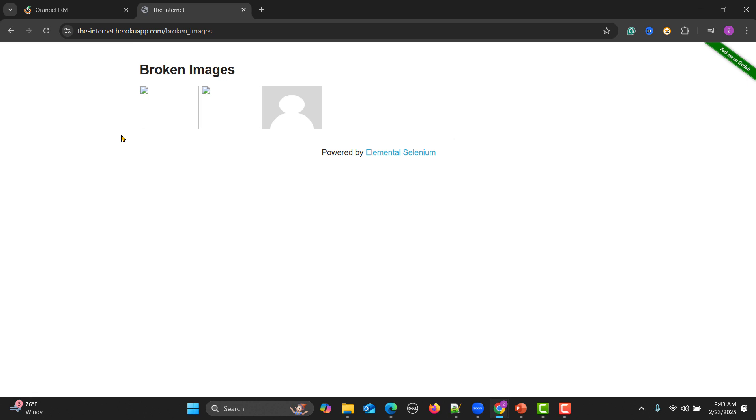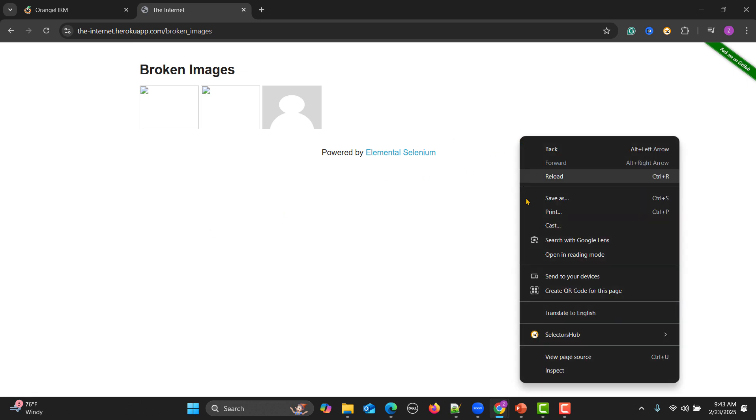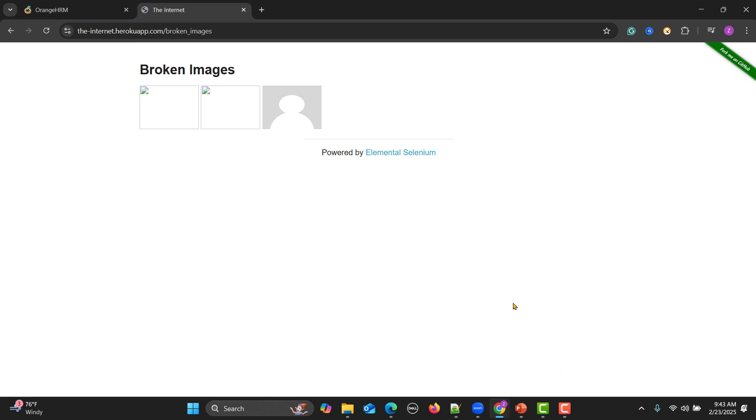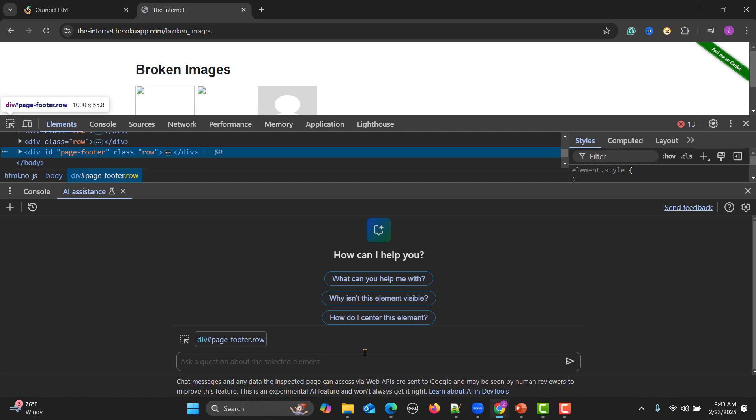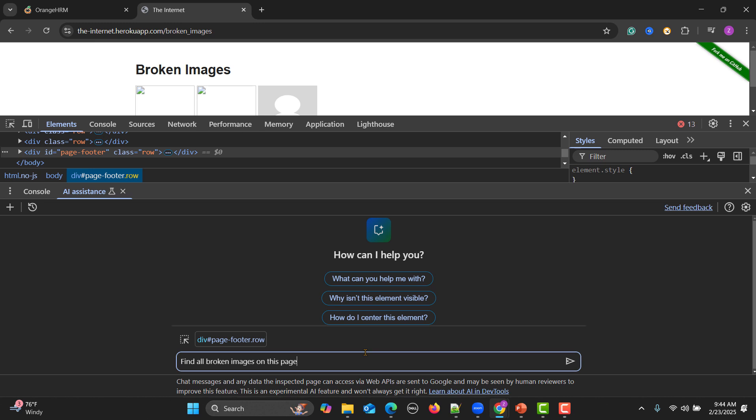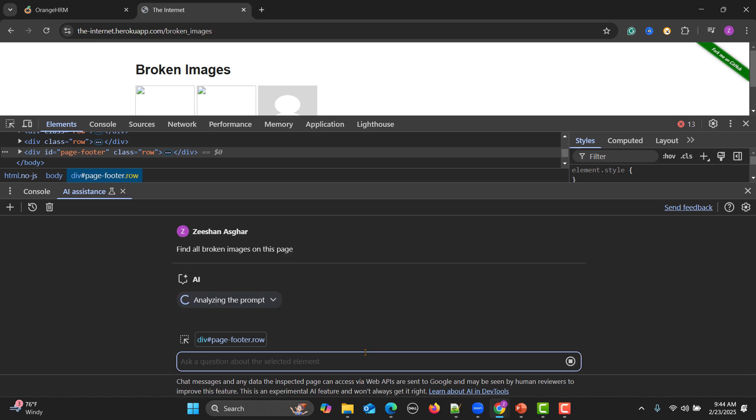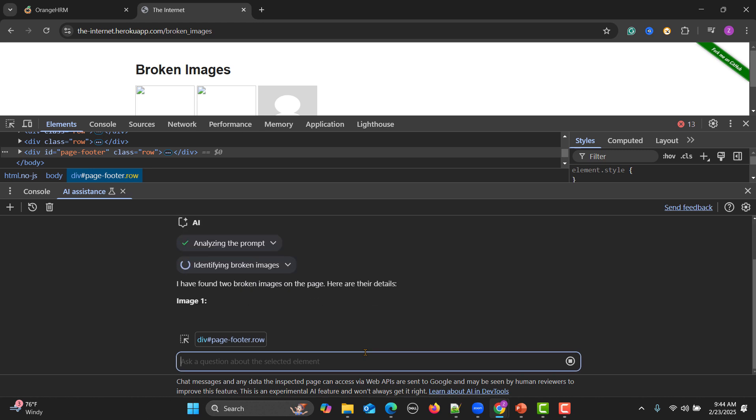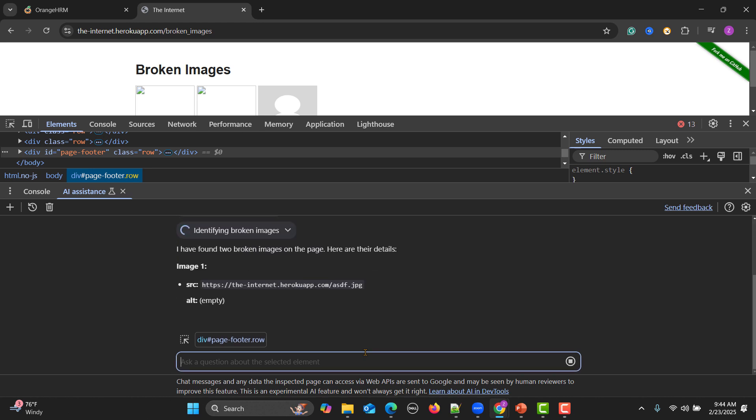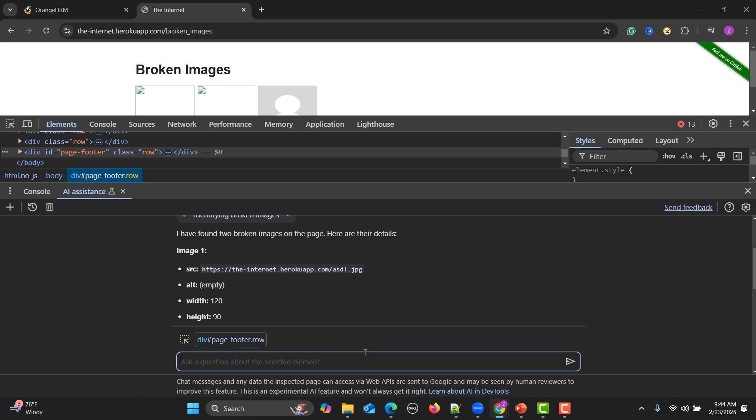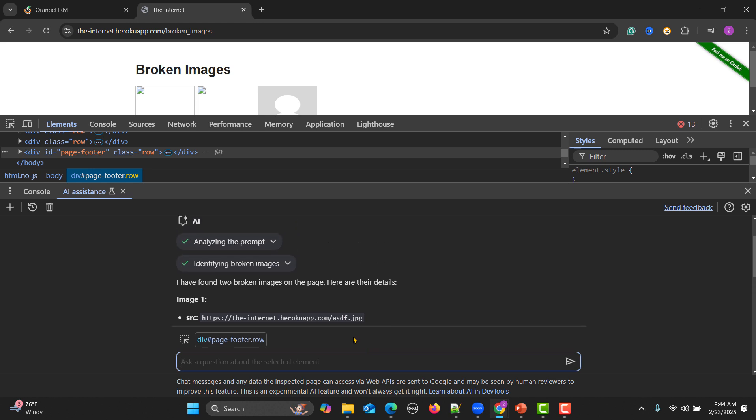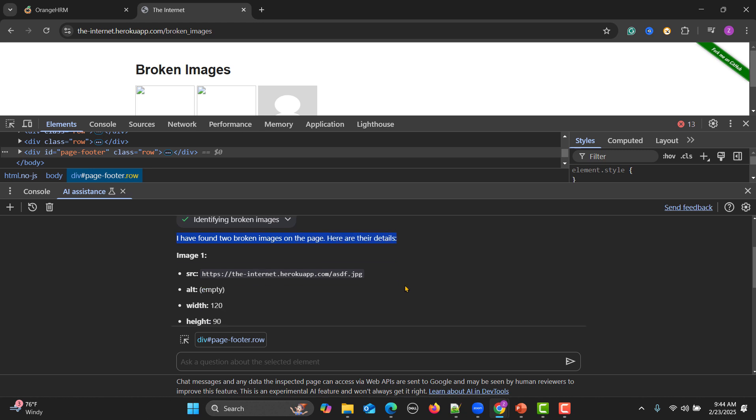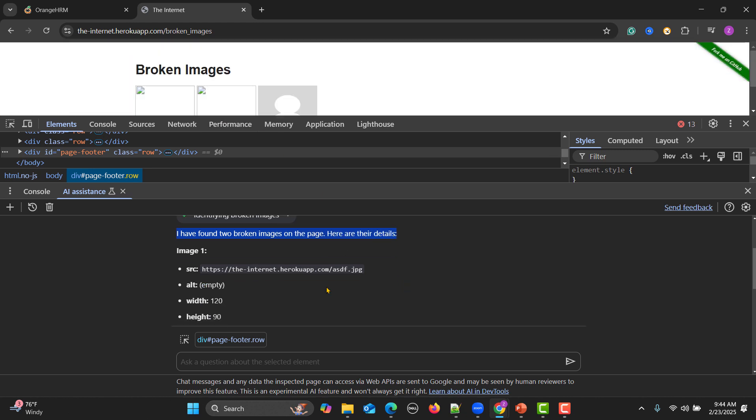Now what I will do is right click, inspect, and I will say find all broken images on this page. For example, as a tester I might need to find the broken images, broken links. So instead of doing it manually you can ask AI. Here you see that I have found two broken images on this page. There are two broken images and provided all the information about this one.